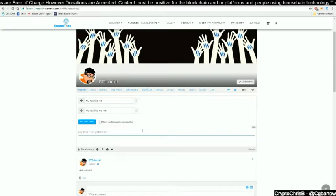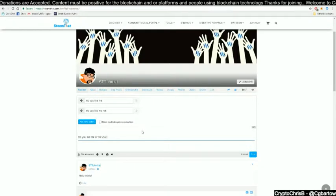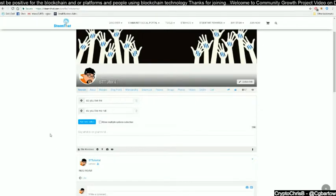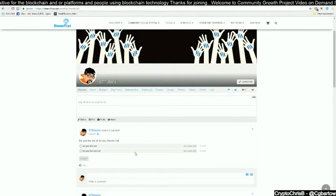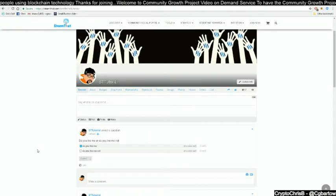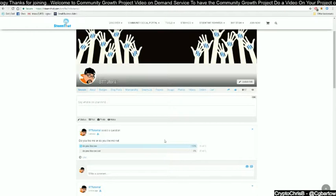If you only want them to be able to select one of the two items, then remove the checkbox. Now enter what the poll is about, and once that is done, simply hit post. You will notice that your poll has been posted. A person can now select one of your two options and hit submit, and you will see the results of the poll displayed within the blog post.